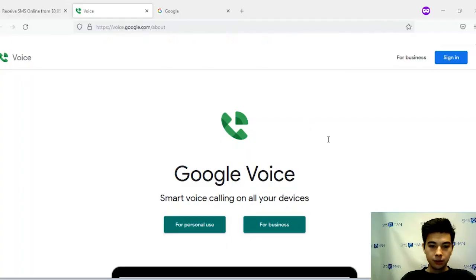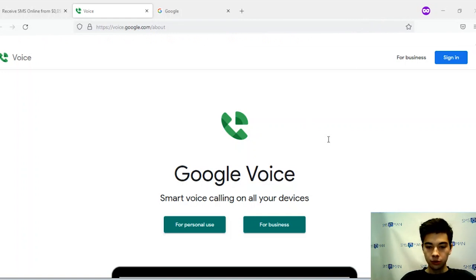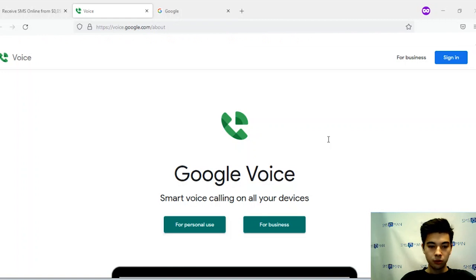Hi, in this video we will show you how to create a Google Voice account. Google Voice is a free internet service from Google that uses voice over internet protocol with the ability to connect all user phone numbers together. It's supported by most modern mobile platforms such as Android, iOS, and web. Now we will create a Google Voice account and figure out how to work with it.